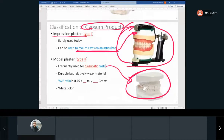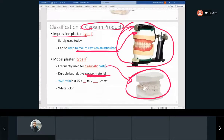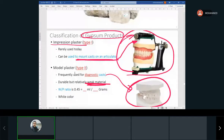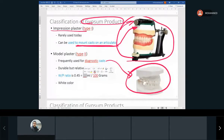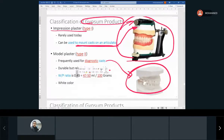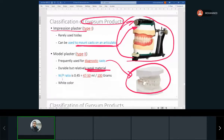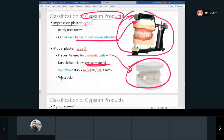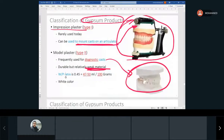They are study models. They have good durability but are a weak material — that's why we don't use them to make crowns or bridges. Type two, which is the model plaster, we use for diagnostic casts. The water-to-powder ratio for model plaster is about 45 to 47 per 100 grams — so anywhere from 45 to 50 is acceptable.